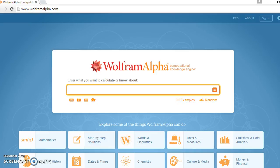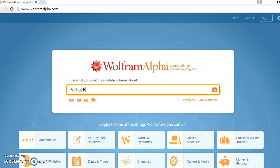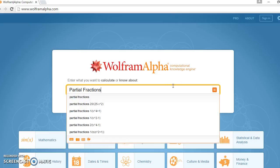You need to come to this website wolframalpha.com and in here you need to plug in partial fractions and click here.